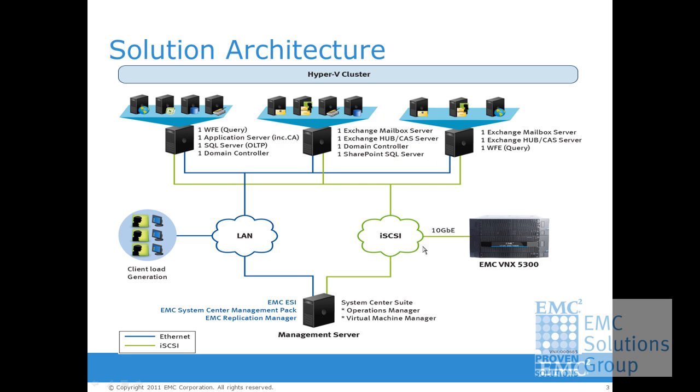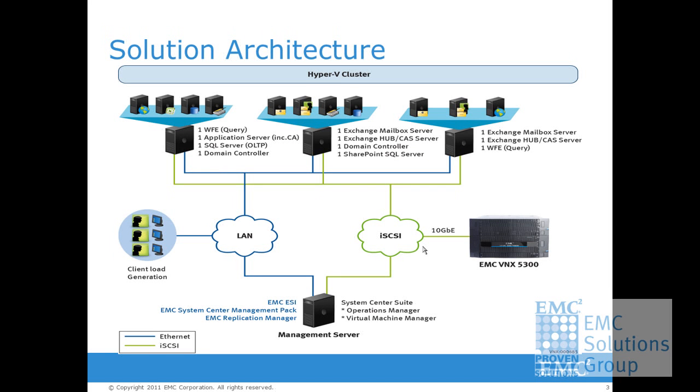This solution deploys all Exchange, SQL, and SharePoint servers as virtual machines on a Hyper-V cluster. The failover clustering feature provides the high availability for the virtual machines. Furthermore, the Exchange mailbox servers are configured in a database availability group DAG to provide high availability from the Exchange application and service level.